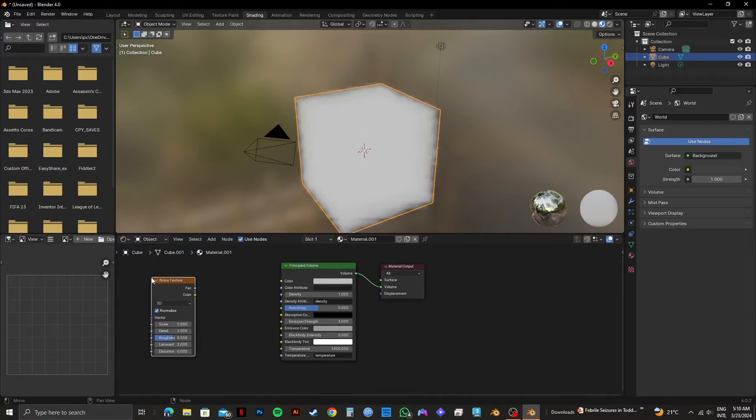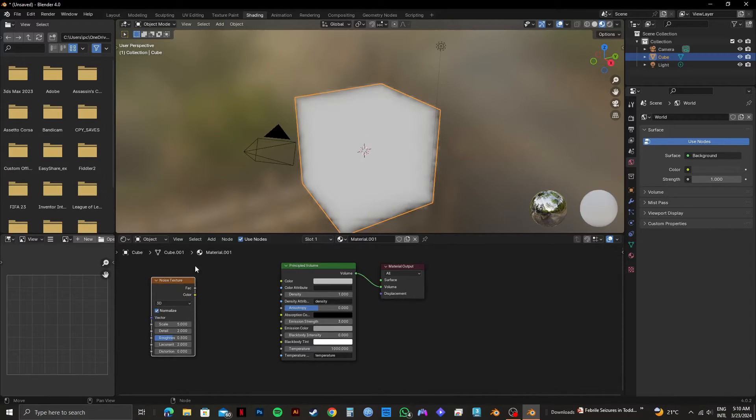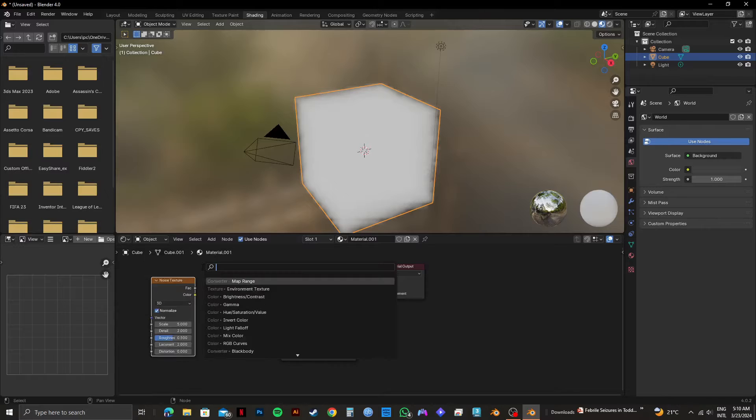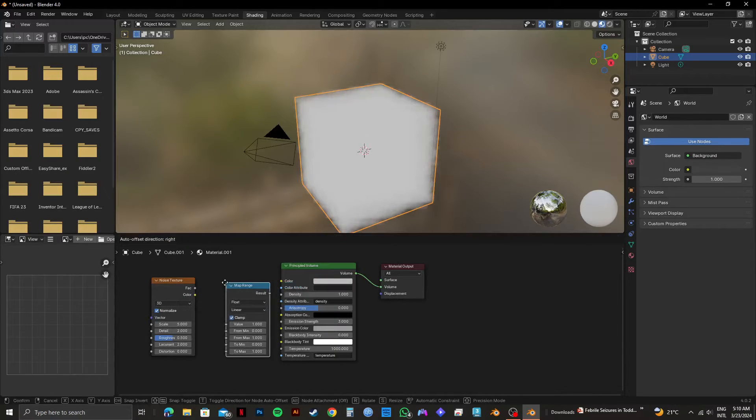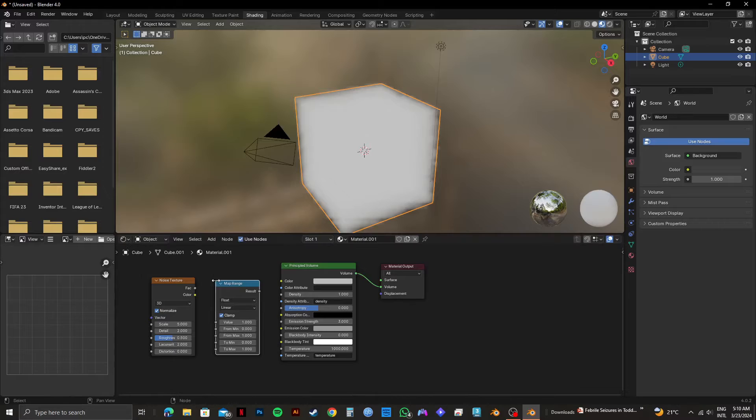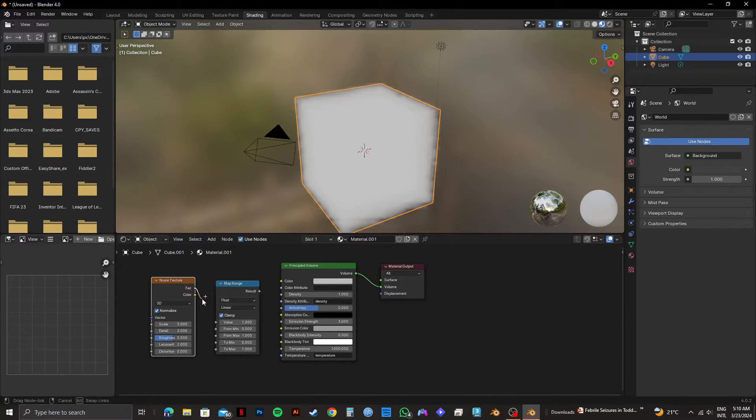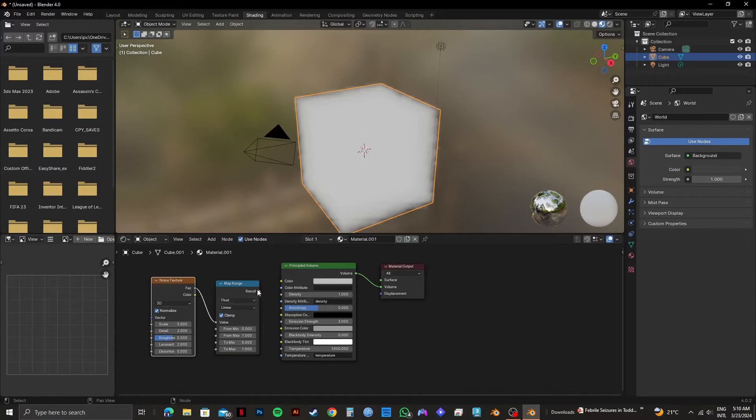Once it's done, press shift A. Then click on the search option and select map range. After that, connect FAC to value just like this. And once it's done, connect result to density.